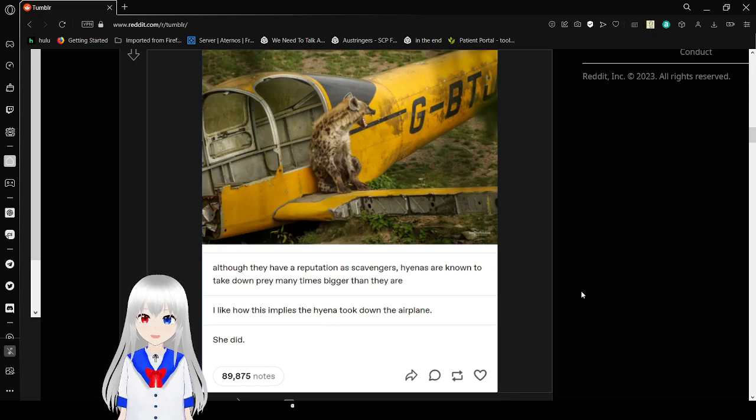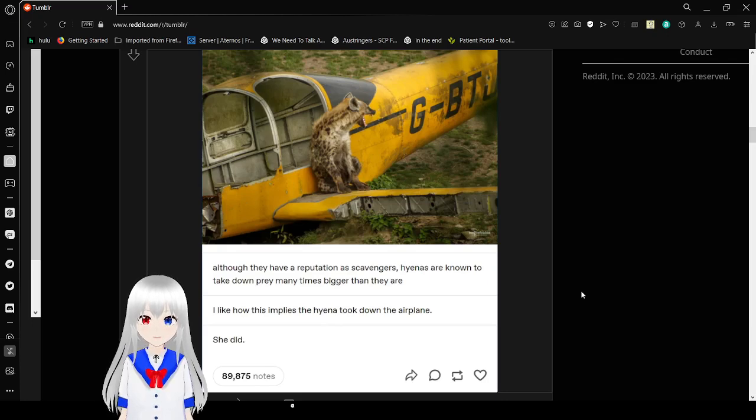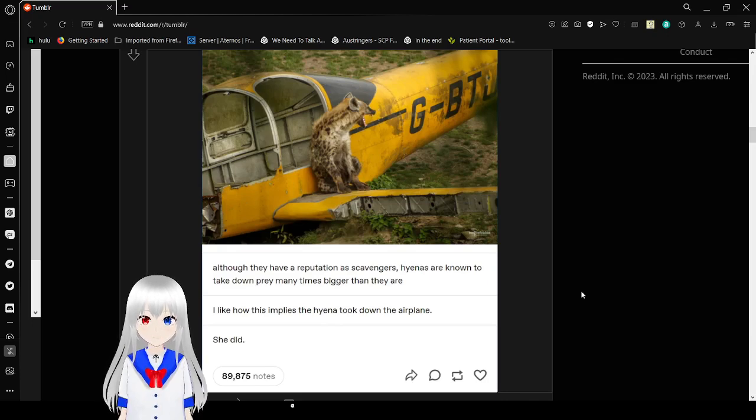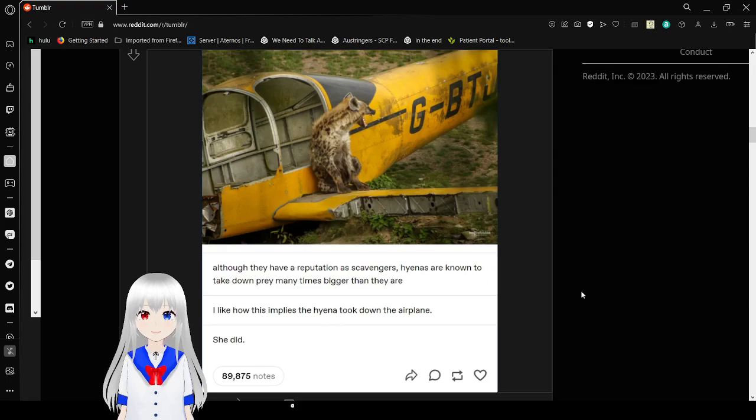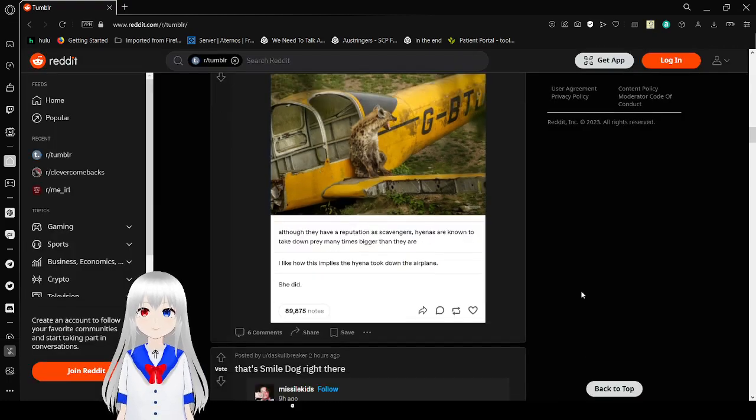Oh, they have a reputation as scavengers. Hyenas are known to take down prey many times bigger than they are. I like how this implies the hyenas took down the airplane. She did. Oh no.